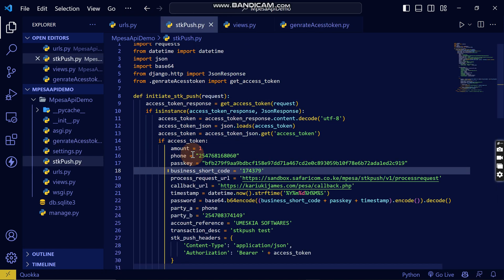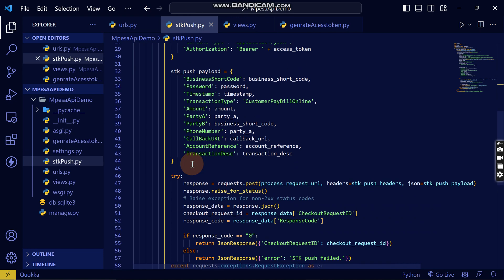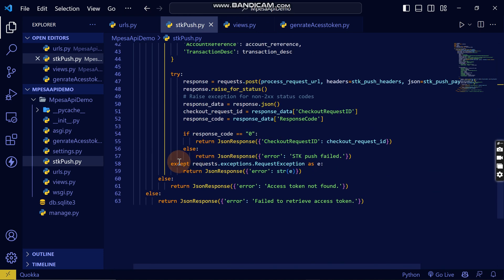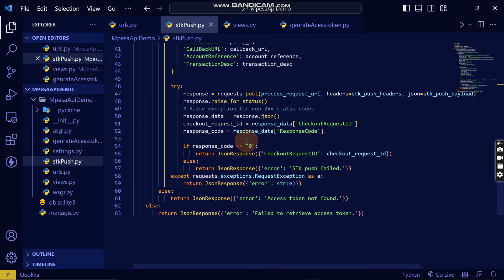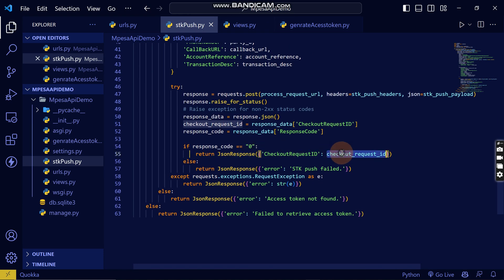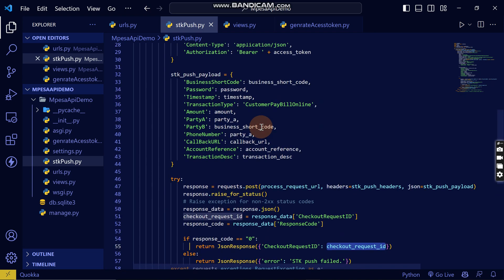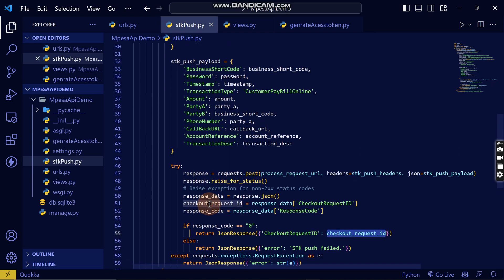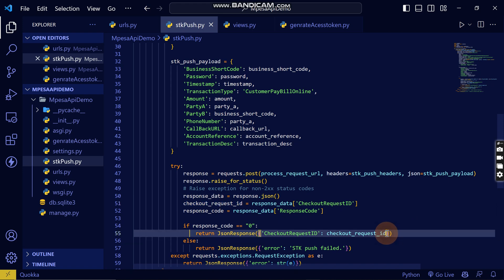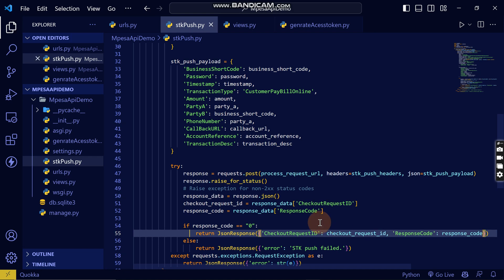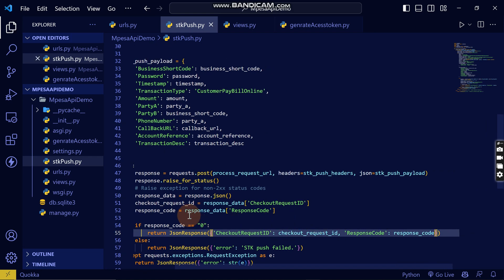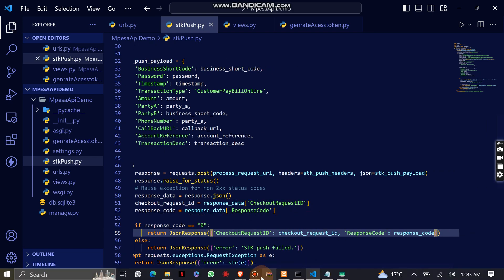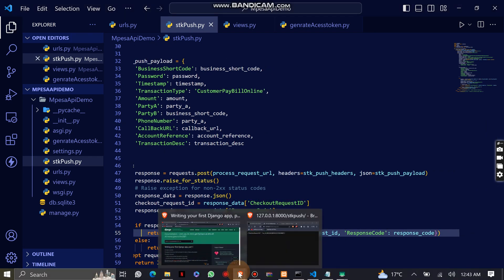The reason why I'm getting this is because I had included this access token here. I've included in my SDK push here, the checkout ID which I get from the response. This is the checkout ID, but I can also get the response itself.